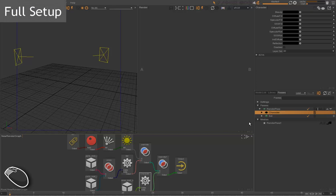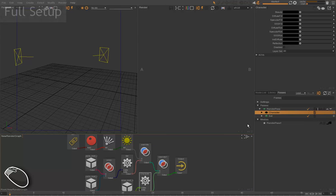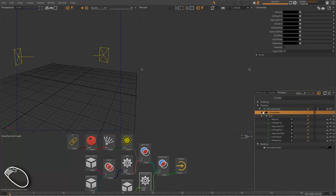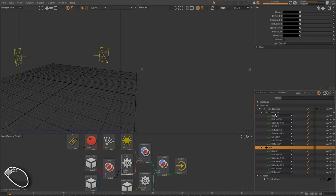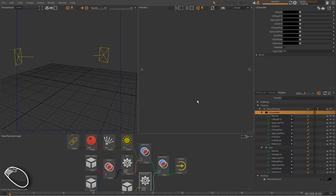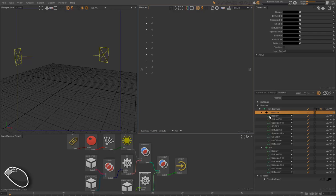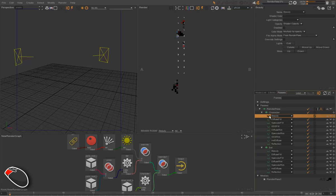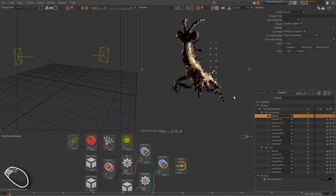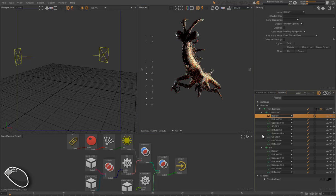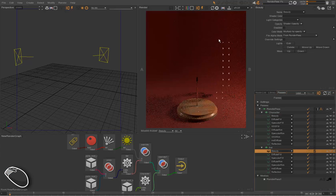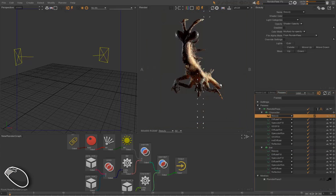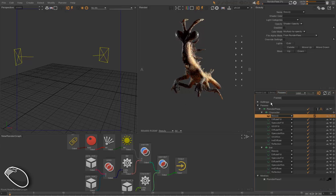We can sum up all that we've learned before: the layers and the AOVs. We can set up our scene to render two different layers—one layer for the character and one second layer with the set. Each layer is composed of several technical passes.